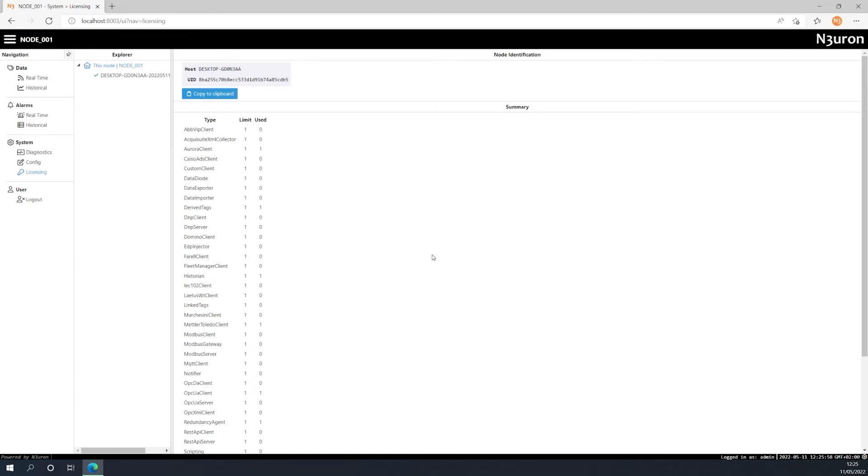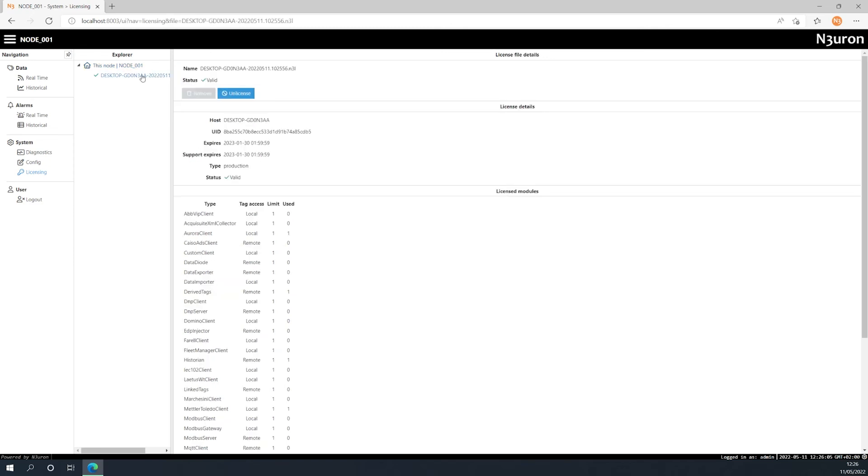Clicking on the license name in the Explorer will display the license name and status, as well as license details such as the host or UID that the license is assigned to, and a list of every licensed module.